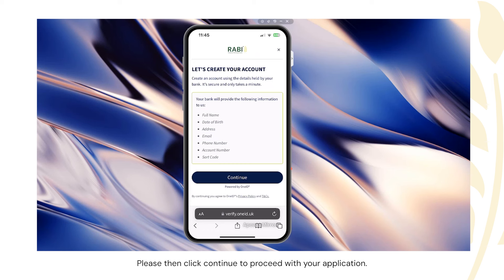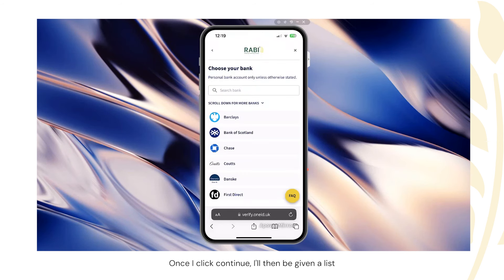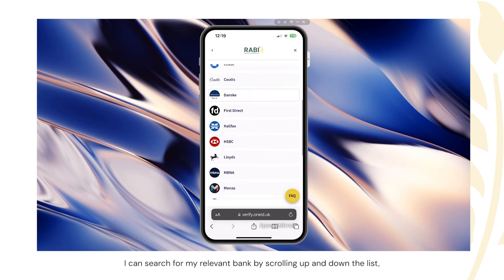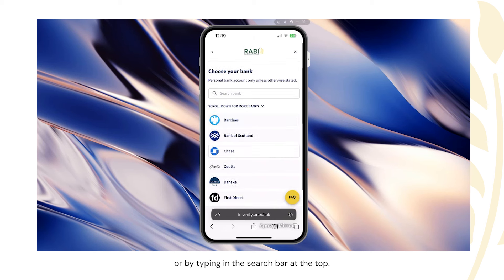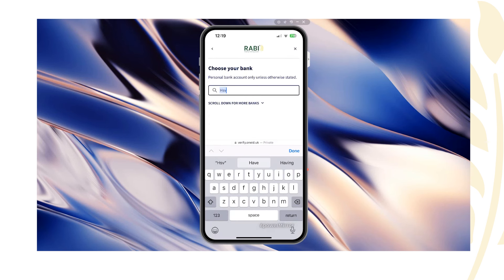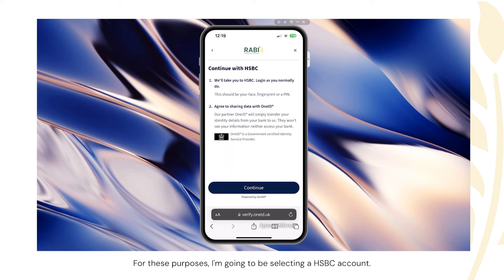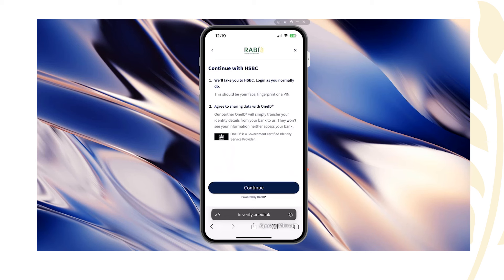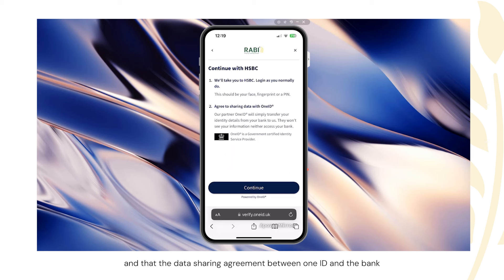Please click continue to proceed with your application. Once you click continue, you'll be given a list of supported bank account providers. You can search for your relevant bank by scrolling up and down the list or by typing in the search bar at the top. For these purposes, I'm going to be selecting an HSBC account. You'll then be taken to the next splash screen that informs you that the next step will take you to your mobile banking app to authenticate your access using biometrics or a PIN, and that the data sharing agreement between OneID and the bank is authorised by the UK government.